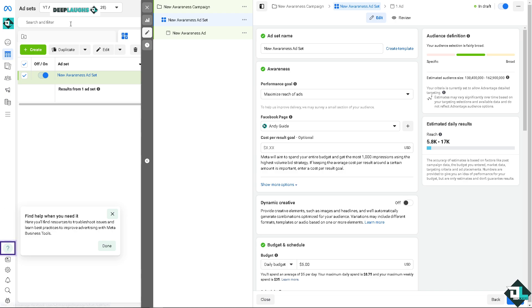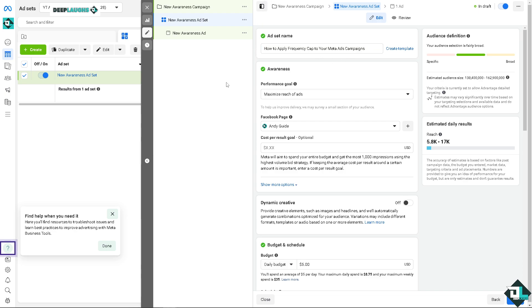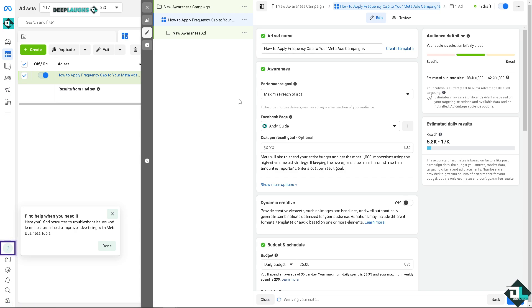But if you wanted to choose an existing template, you can choose custom template one or custom template two if you wanted. All right, now on clicking on the new awareness ad set, this is where we put in the set name. This is going to be something like baby this, okay.